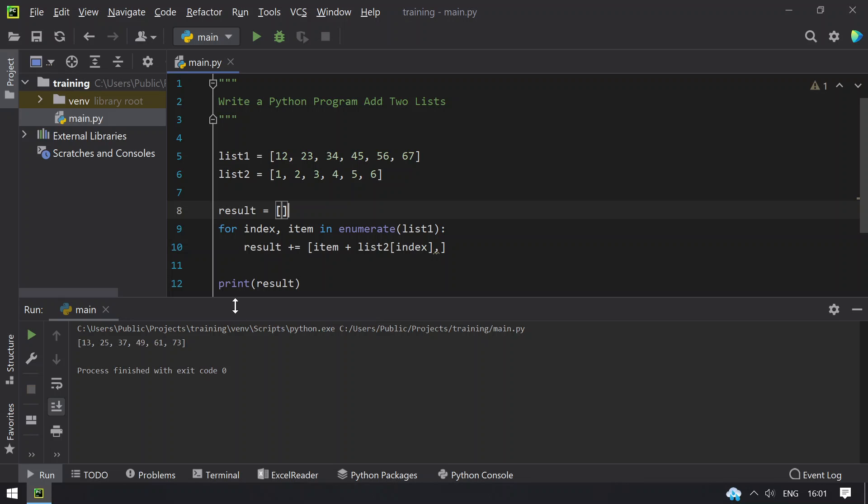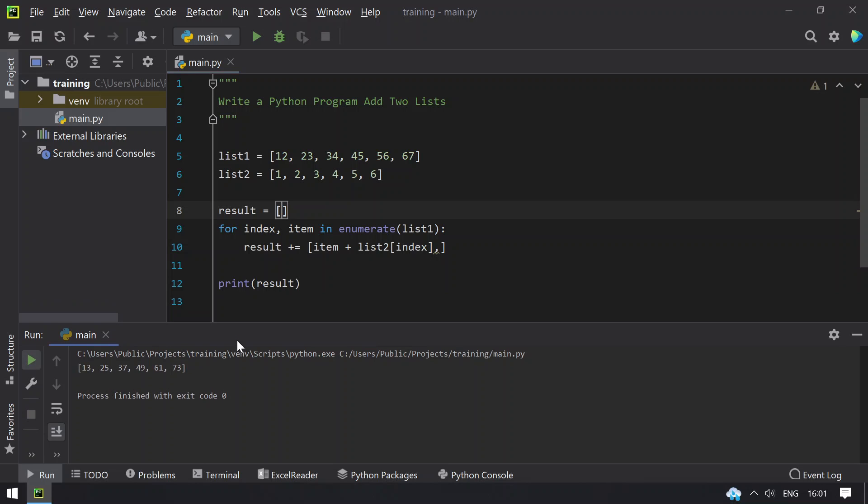You can see that the result list contains 13, 25, 37, 49, 61 and 73.